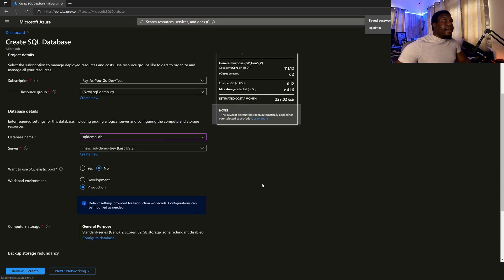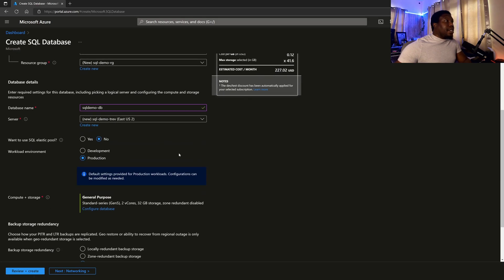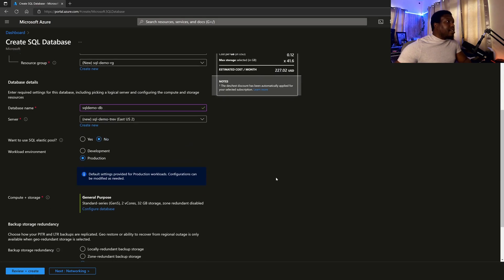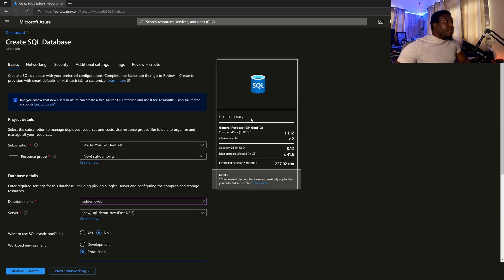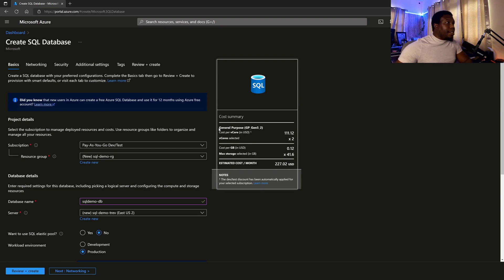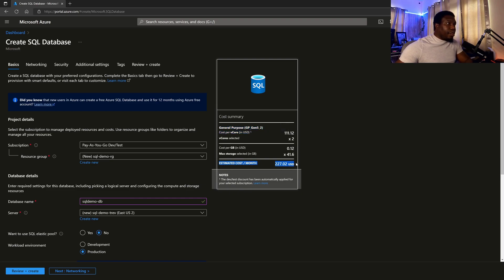And then it now knows that it's supposed to create that server. Now, one thing that does pop up is the cost summary. So based on the configuration that you choose, this is how much it might cost you per month. And that's very important.